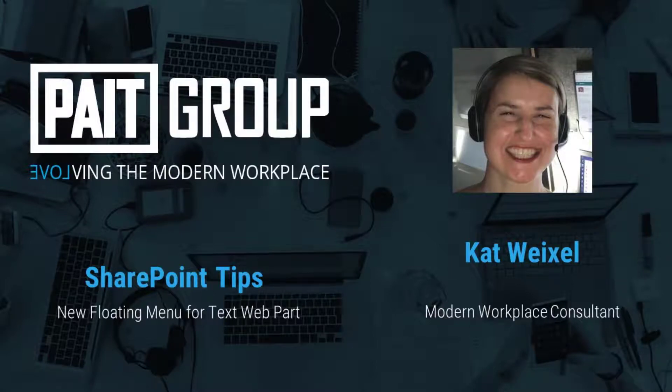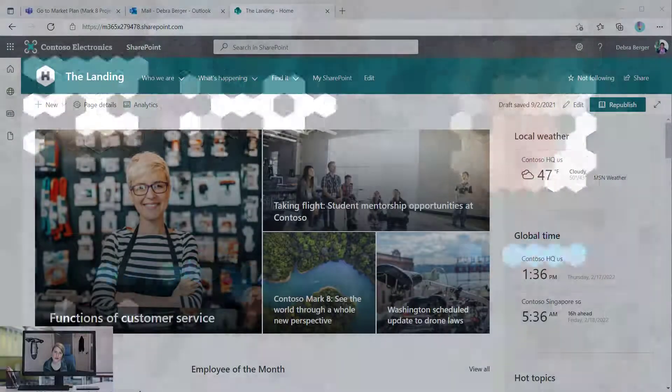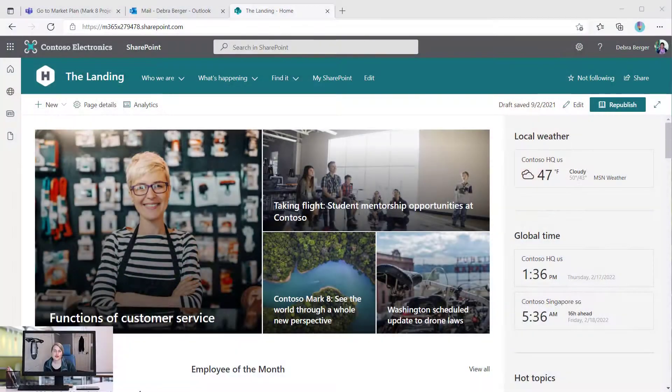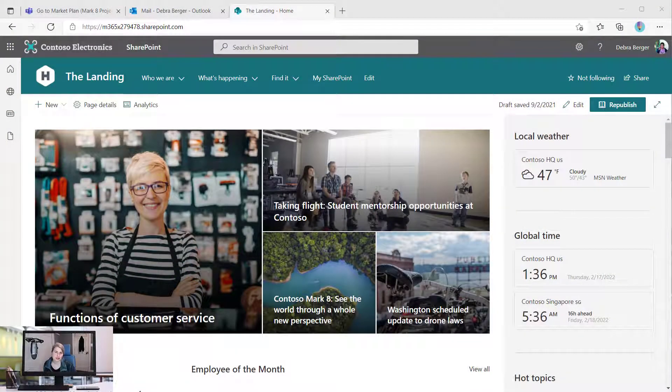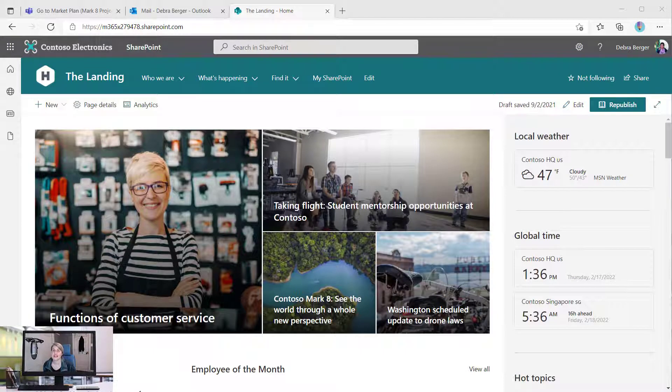Hi, I'm Kat Weixel from Pate Group, and today I have a SharePoint tip to share with you. So if you edit a lot of pages in SharePoint, you are probably pretty familiar with the text web part.